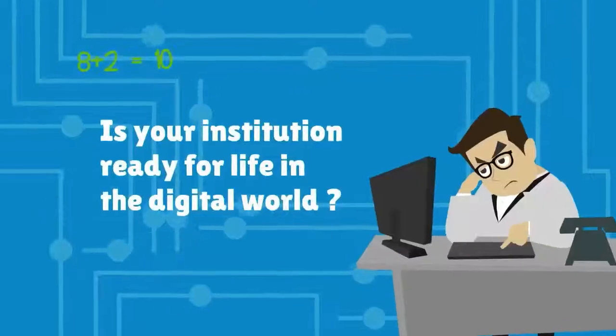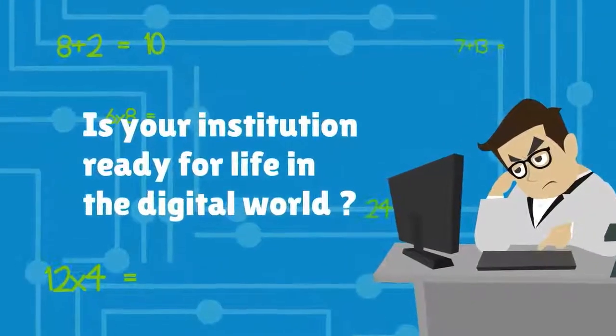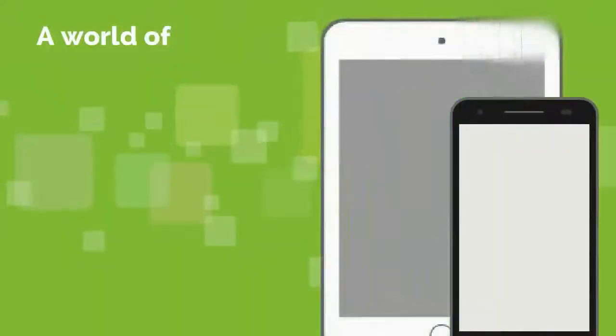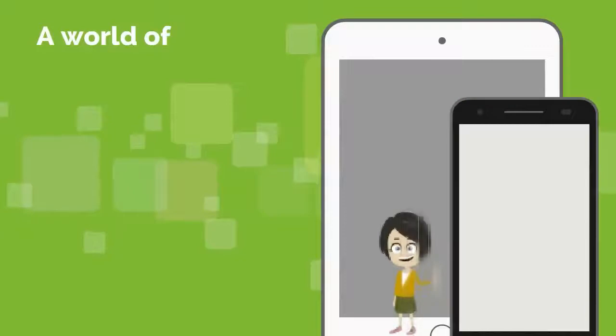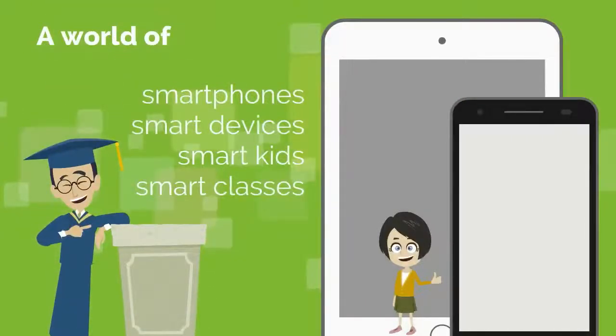Is your institution ready for life in the digital world? A world of smartphones, smart devices, smart kids, and smart classes.